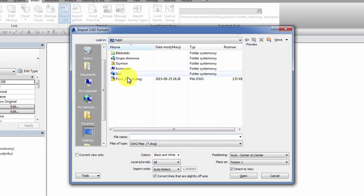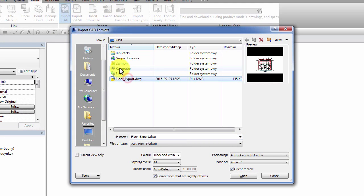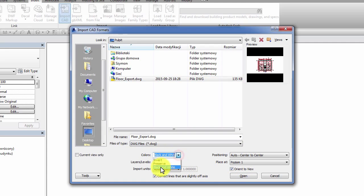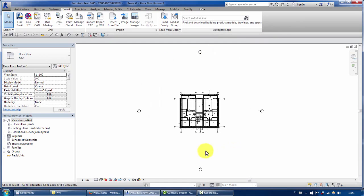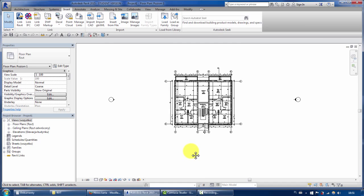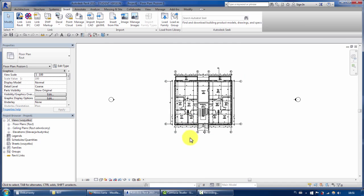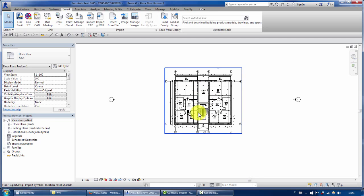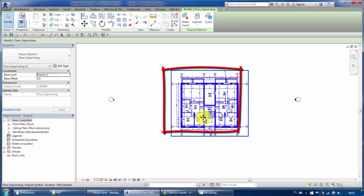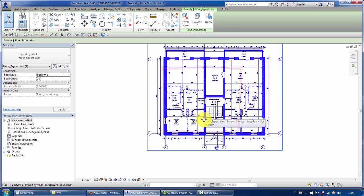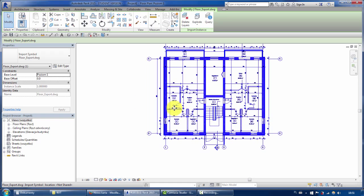I click import CAD, choose DWG file, switch color to black and white, and here is my floor plan. And here is my annoying frame that I would like to remove. Usually I use plans as an underlay so I can redraw and remodel this building.